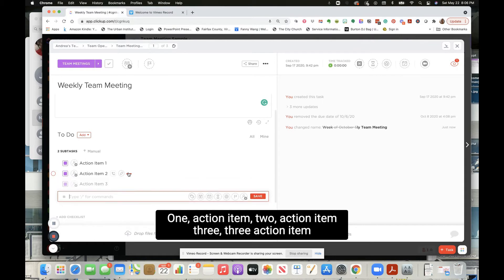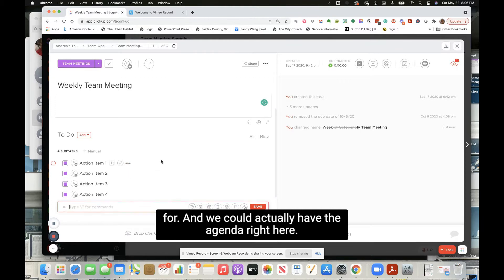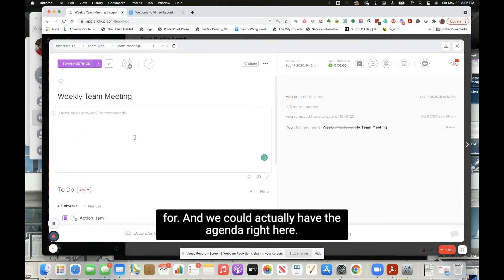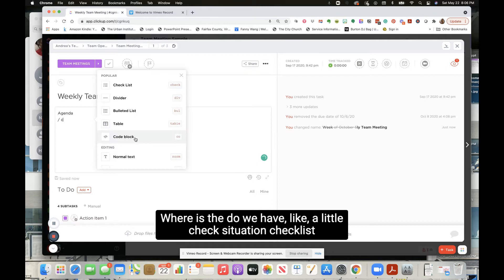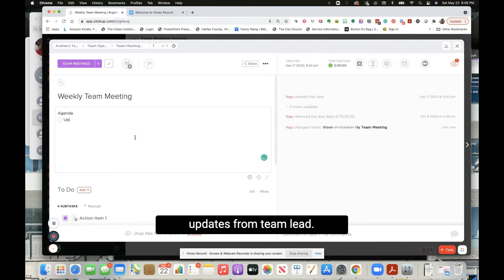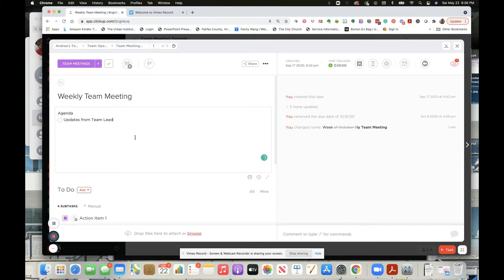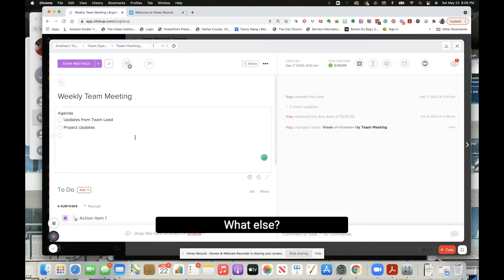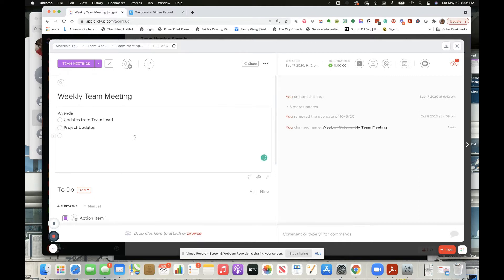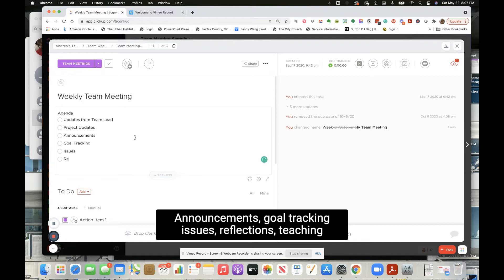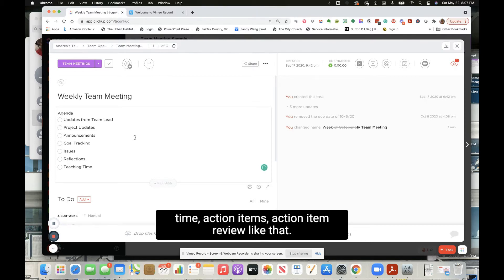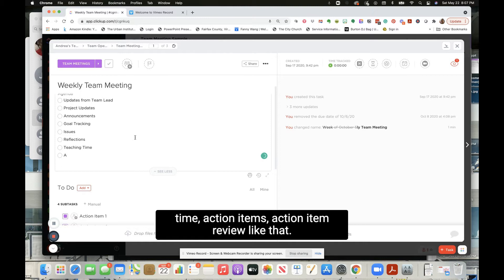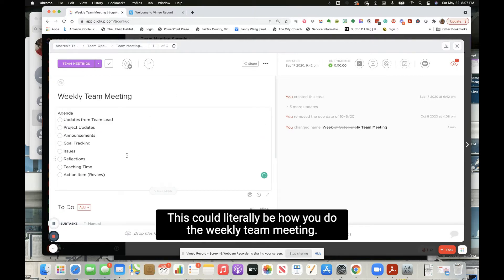And we could actually just have the agenda right here. Do we have like a little check situation, checklist? Updates from team lead, project updates, what else - announcements, goal tracking, issues, reflections, teaching time, action items, action item review.